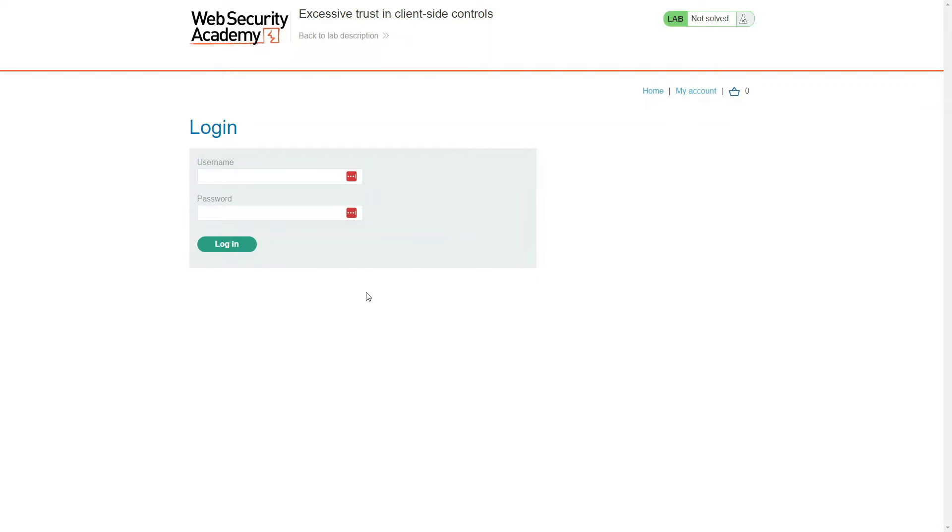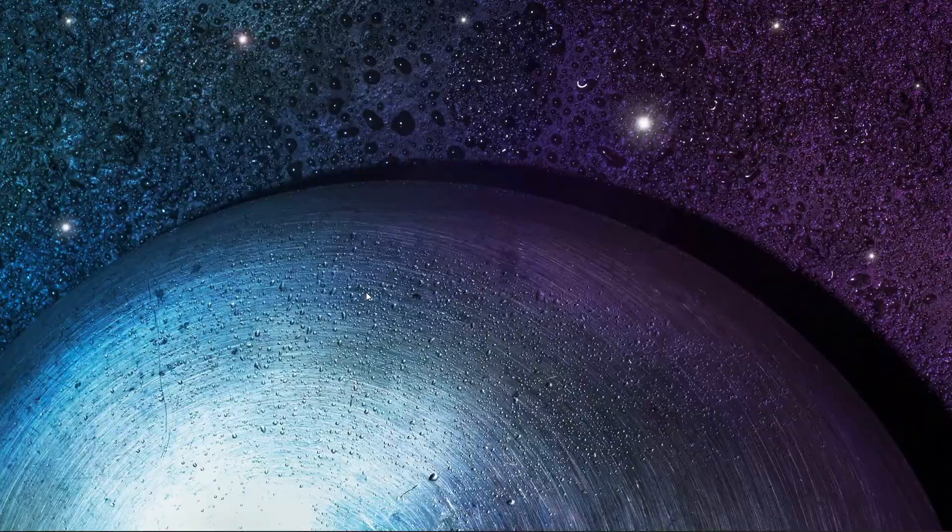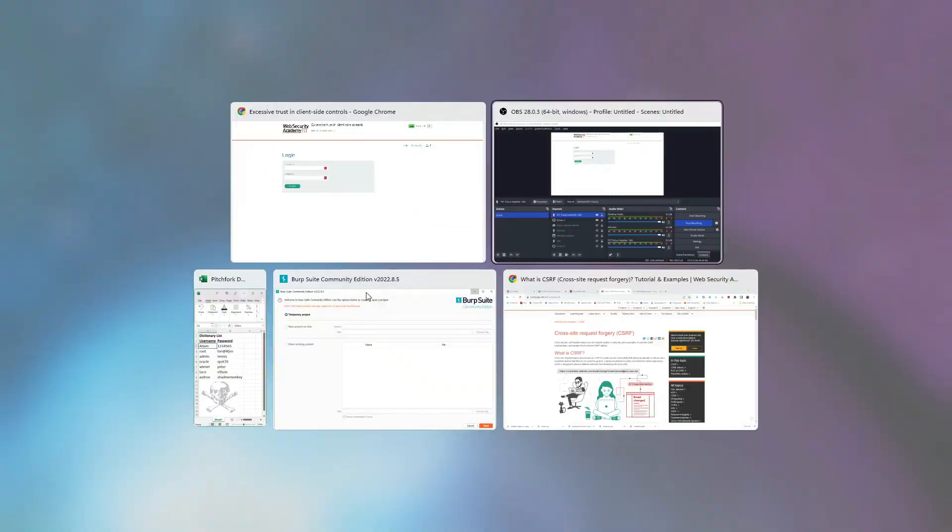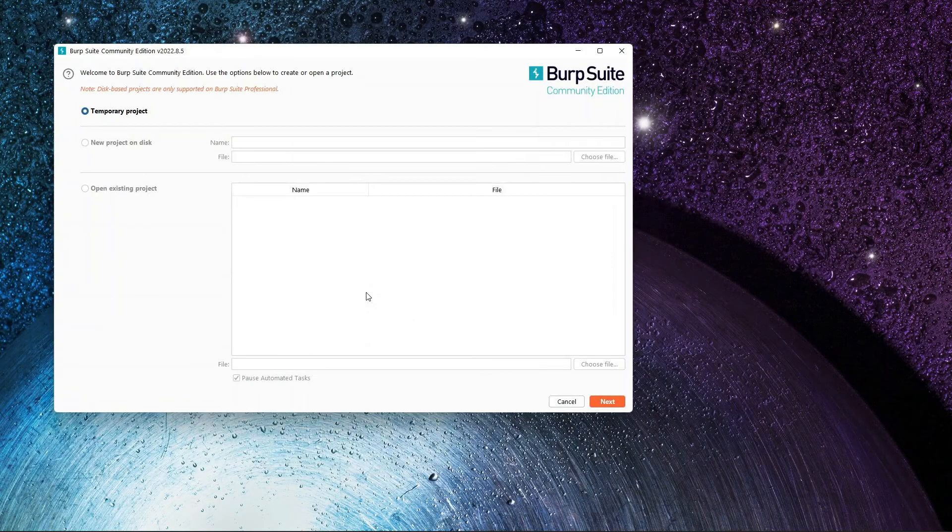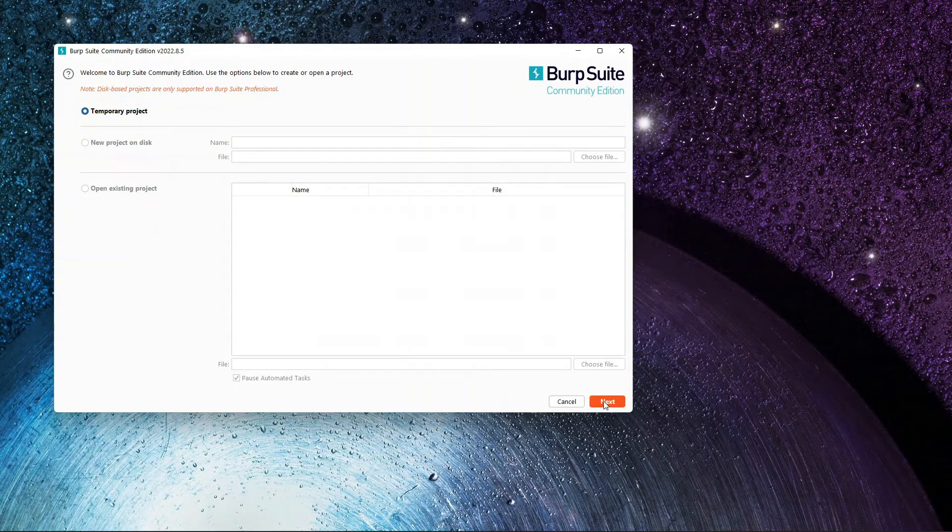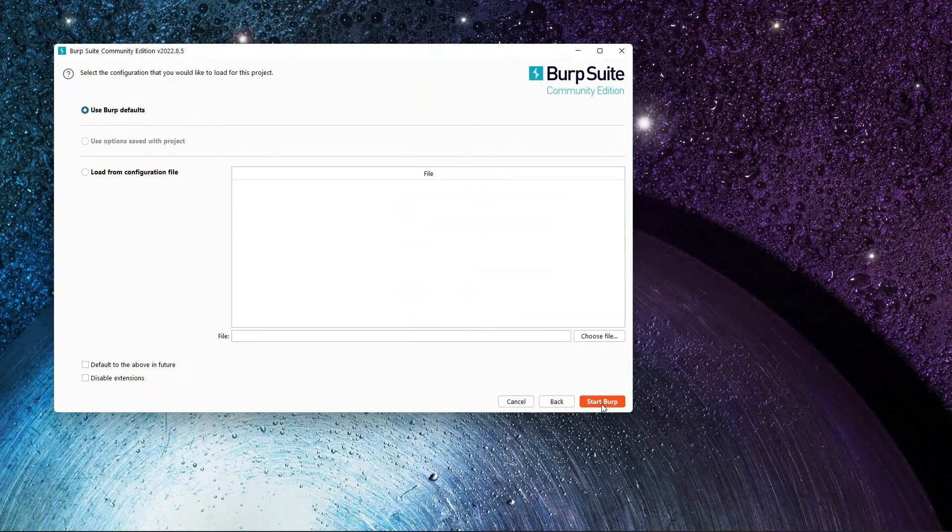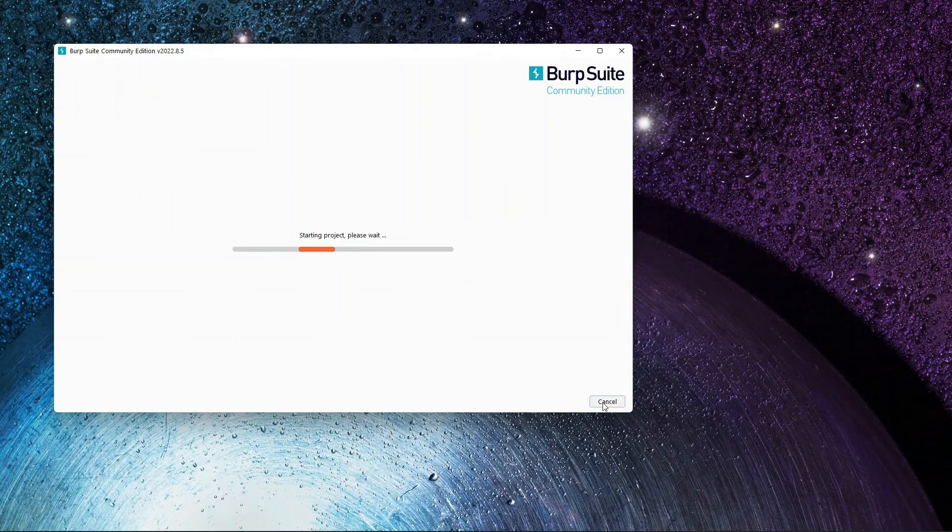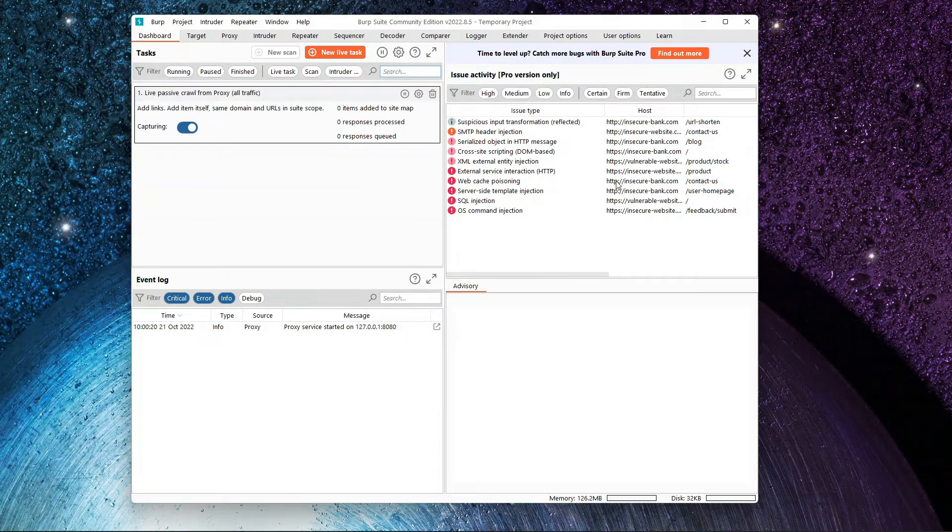As I said, we're going to download the Burp Suite product, which I have done already. When we open it up, we're going to see this. We're going to just do a temporary project. We click Next, and then we're going to start. Here we go. It's up and running.